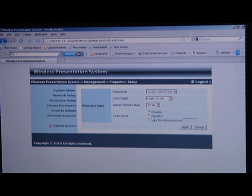If you want to make logging in easier, you can completely disable the login code and any other security.